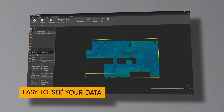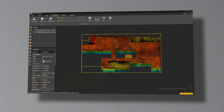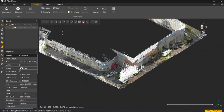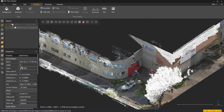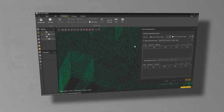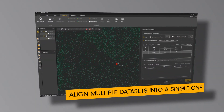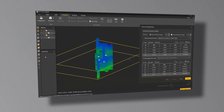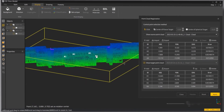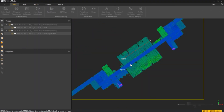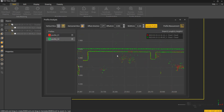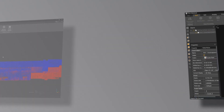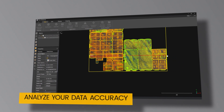Our software efficiently processes point cloud data, enhancing its quality and usability. It simplifies data exploration and organization, ensuring accuracy and ease of use. With advanced algorithms, it enables precise rendering and correction of point cloud data. Additionally, it offers automated classification for efficient data analysis and management.